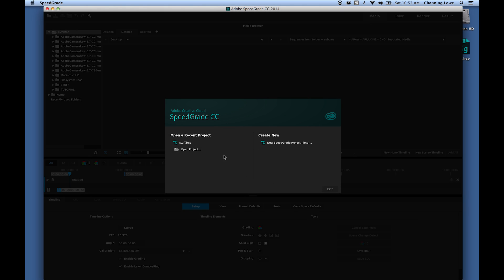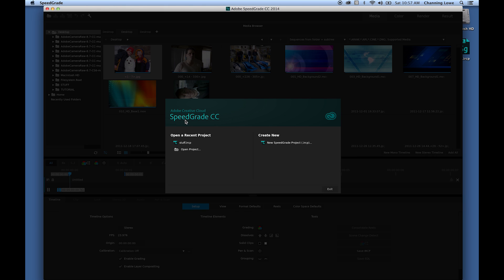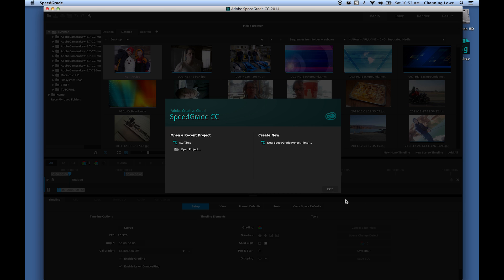I've got a tutorial on this for Premiere as well, but here I'm going to show you how to do the same thing in SpeedGrade — that Sin City color correction effect where you get reds coming out, like lips or a dress, and everything else is black and white. You're just seeing the color vector of one item, like lips, or essentially anything you want to choose.